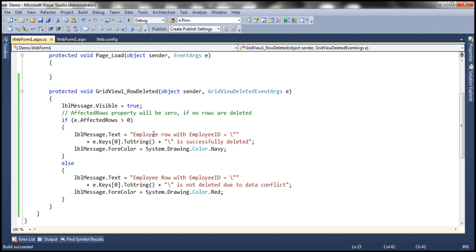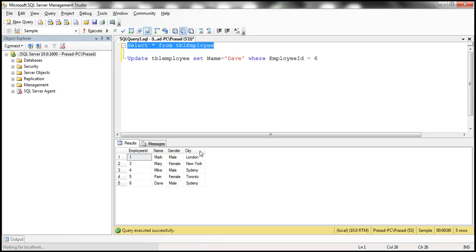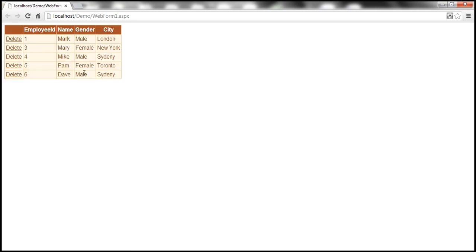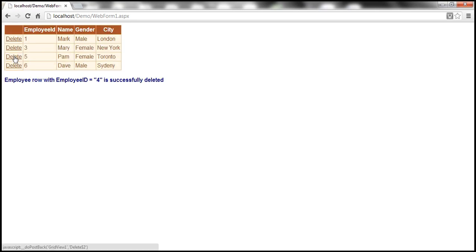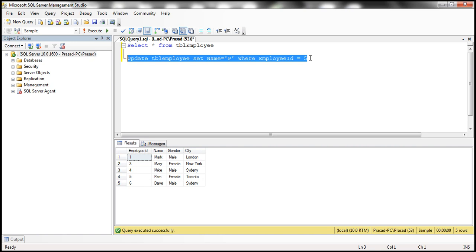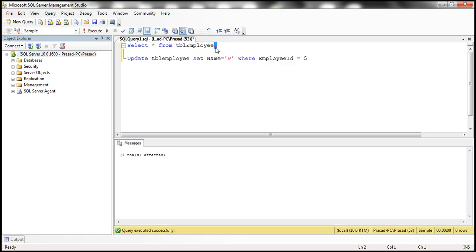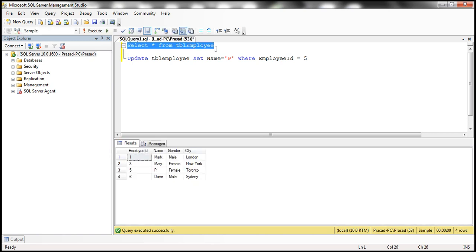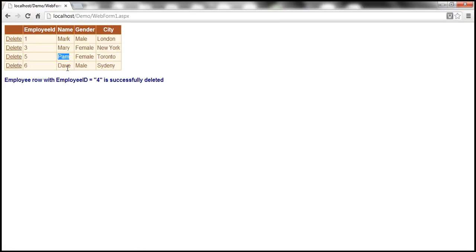Let's run this and see if we get the messages as expected. Without changing any data, if I delete the row — look at that, the row is deleted. 'Employee with ID equal to 4 is successfully deleted.' Now let's change Pam's name to P — that's employee ID 5. Let's update that. In the table, Pam's name is now P, but the GridView still shows Pam. Let's delete that. Look at that — 'Employee row with employee ID equal to 5 is not deleted due to data conflict.' We get the message as expected.